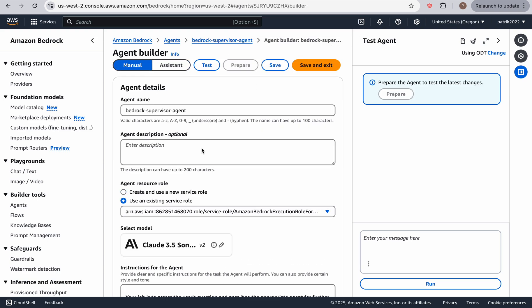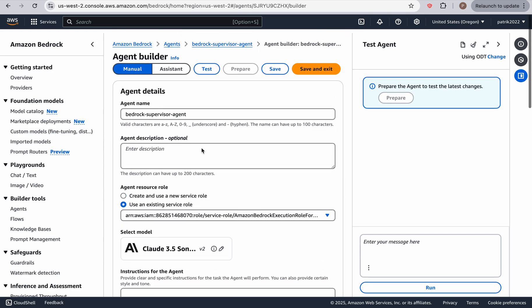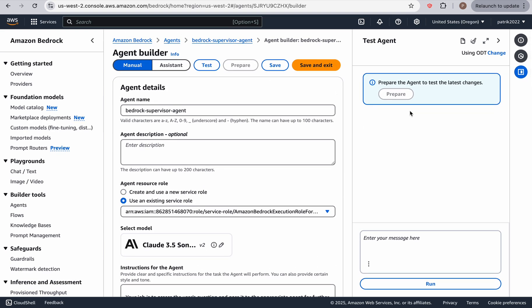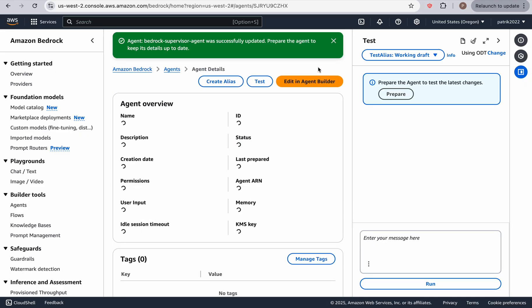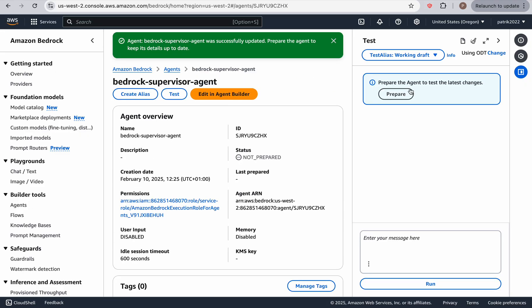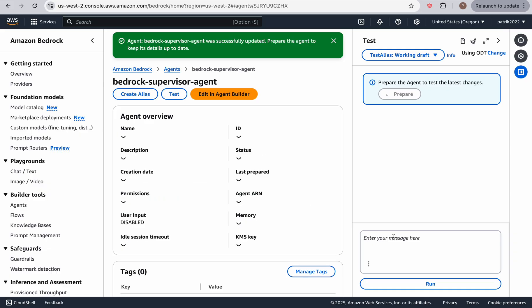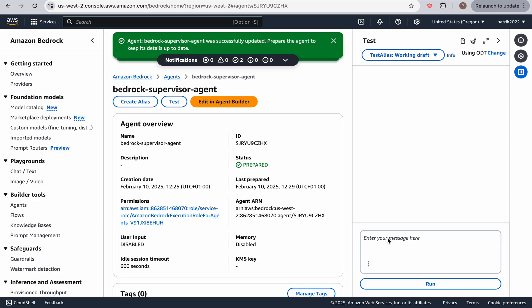So as you can see, it's done. And I'm going to do another save and exit. And I'm going to click prepare. And hopefully, our supervisor agent is now going to be able to handle any user requests.